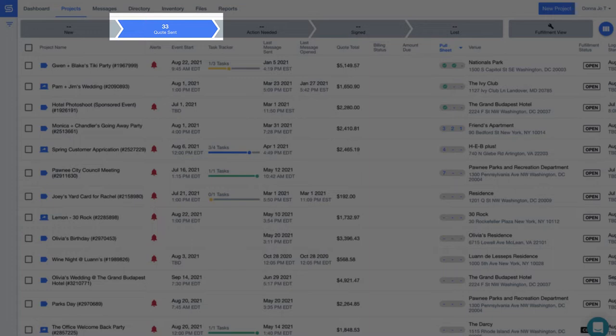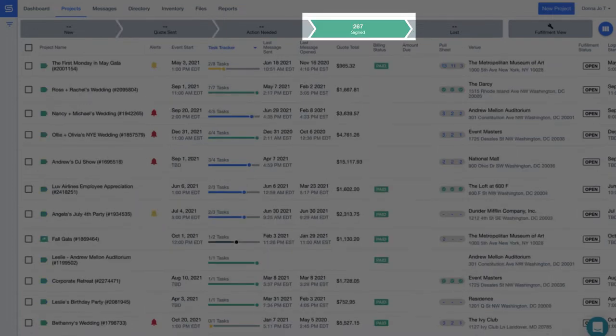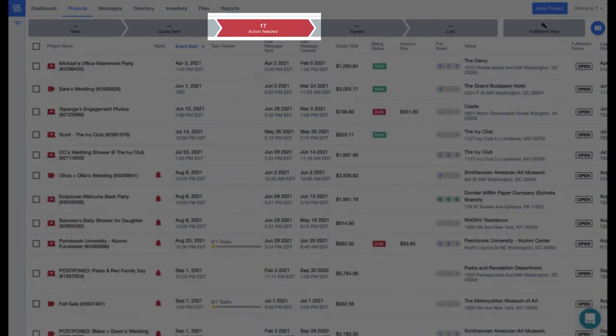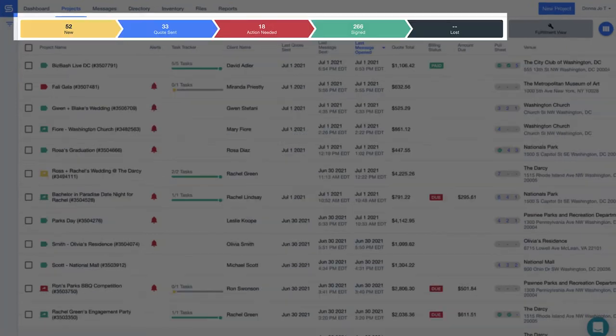As soon as your client signs the contract, Good Shuffle Pro automatically updates the status to green, good to go. If anything happens to change on a signed contract, then Good Shuffle will auto change the color to code those items red so you know an action is needed.